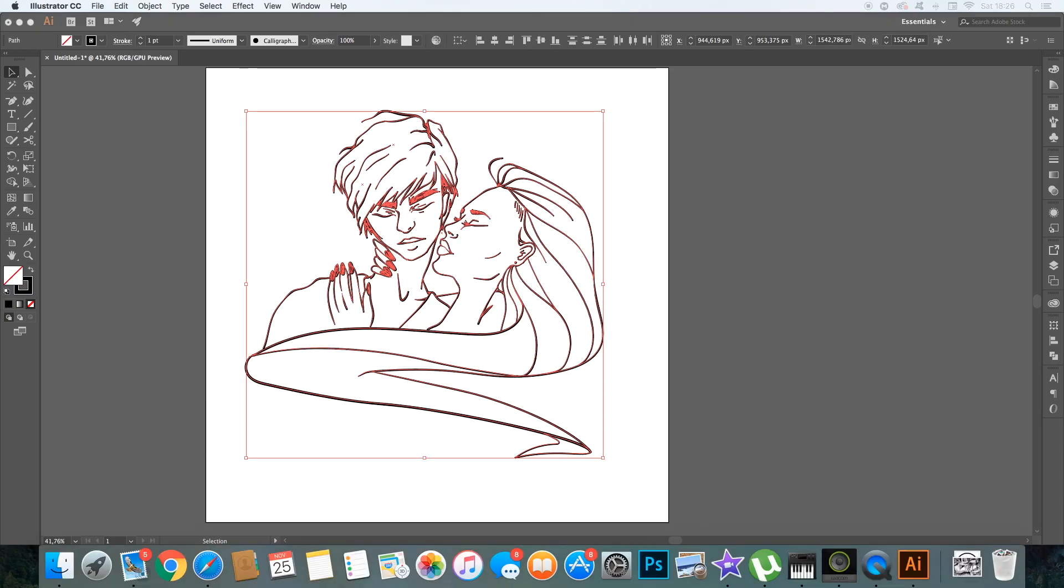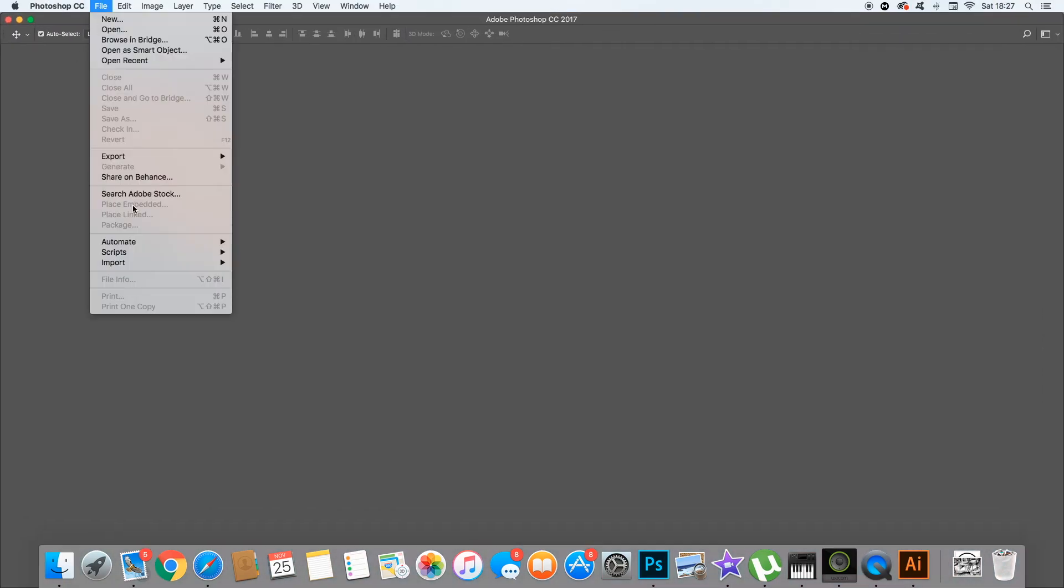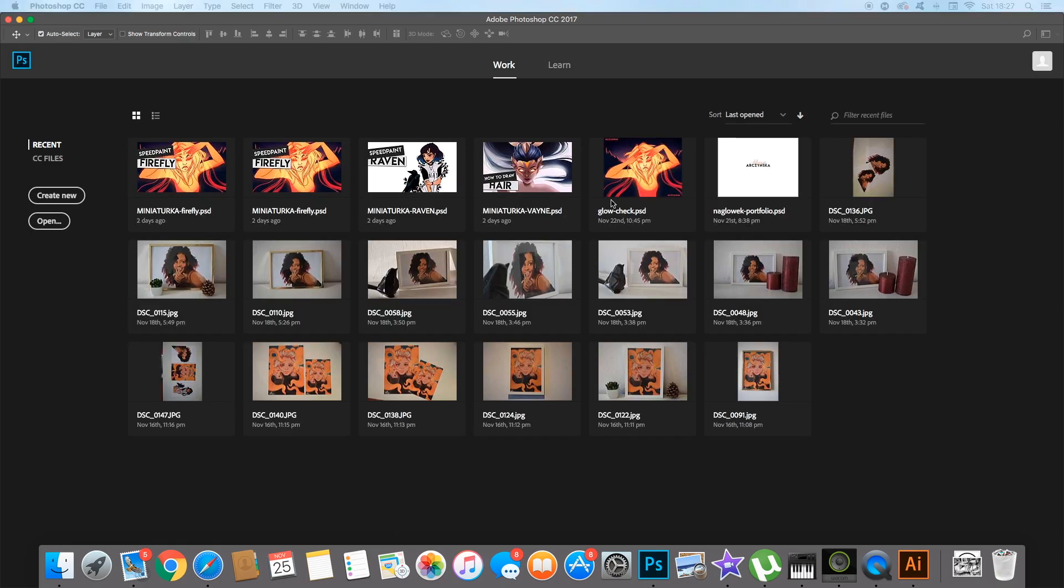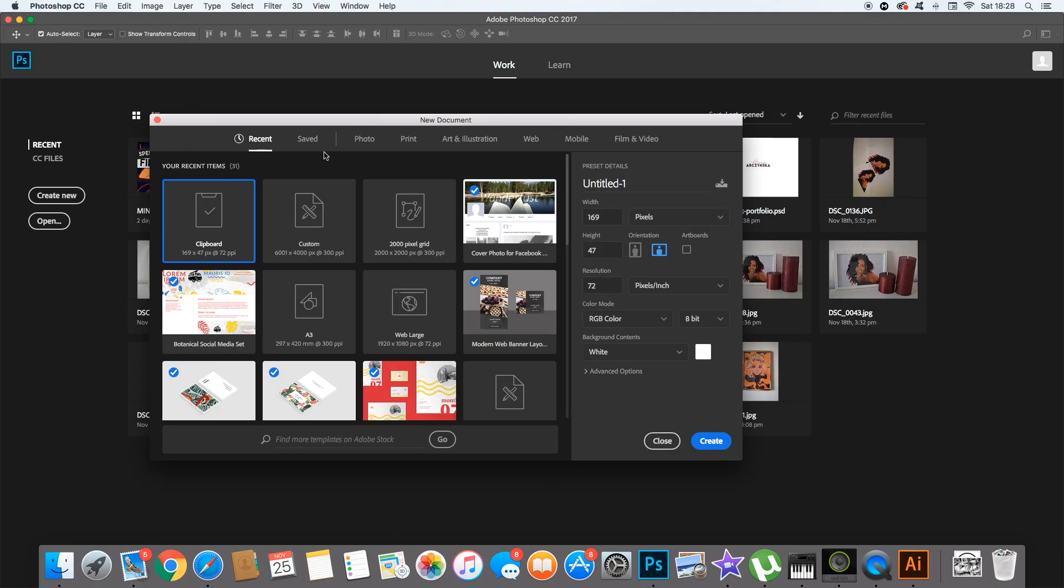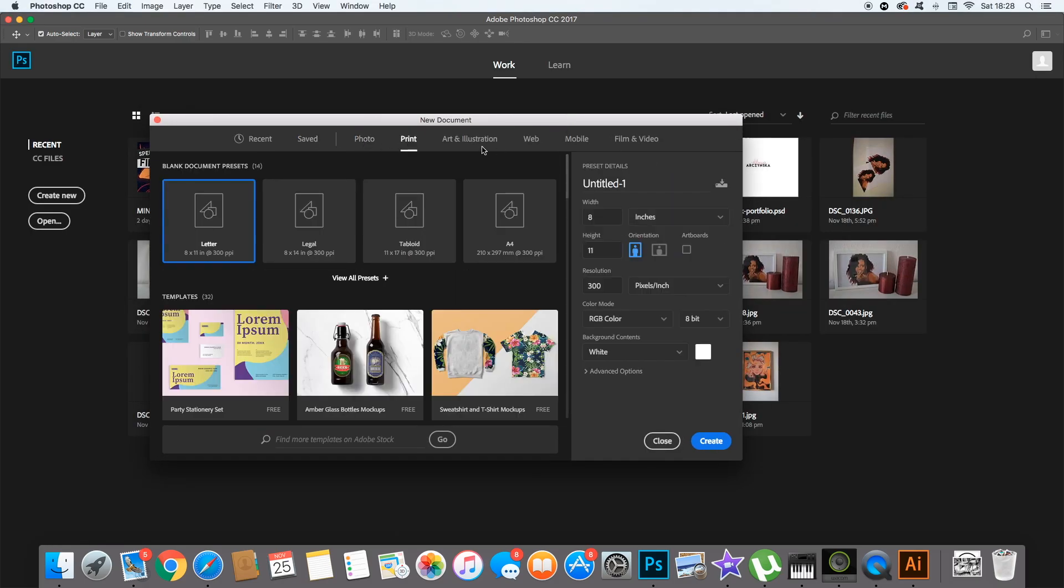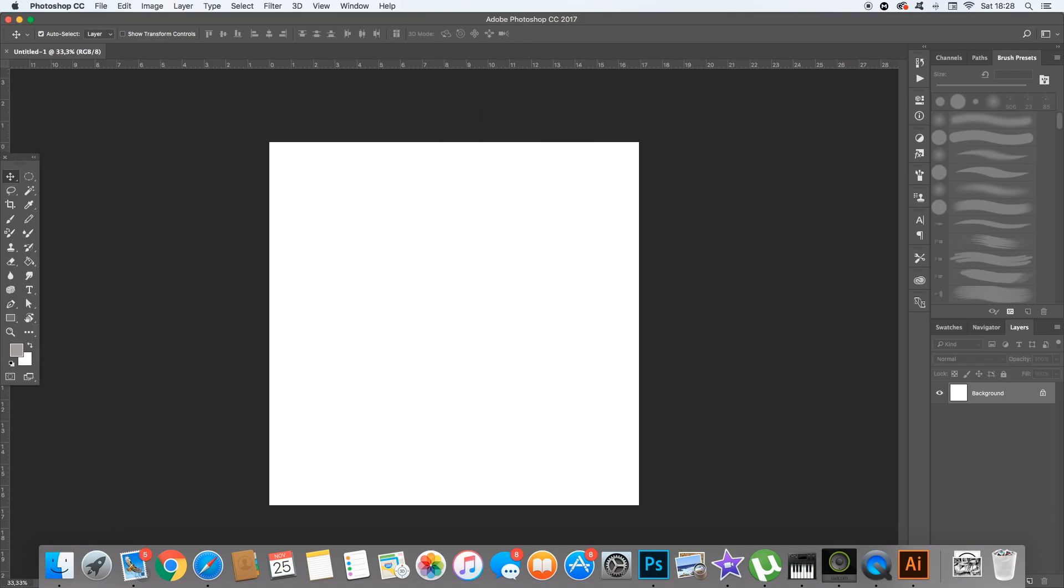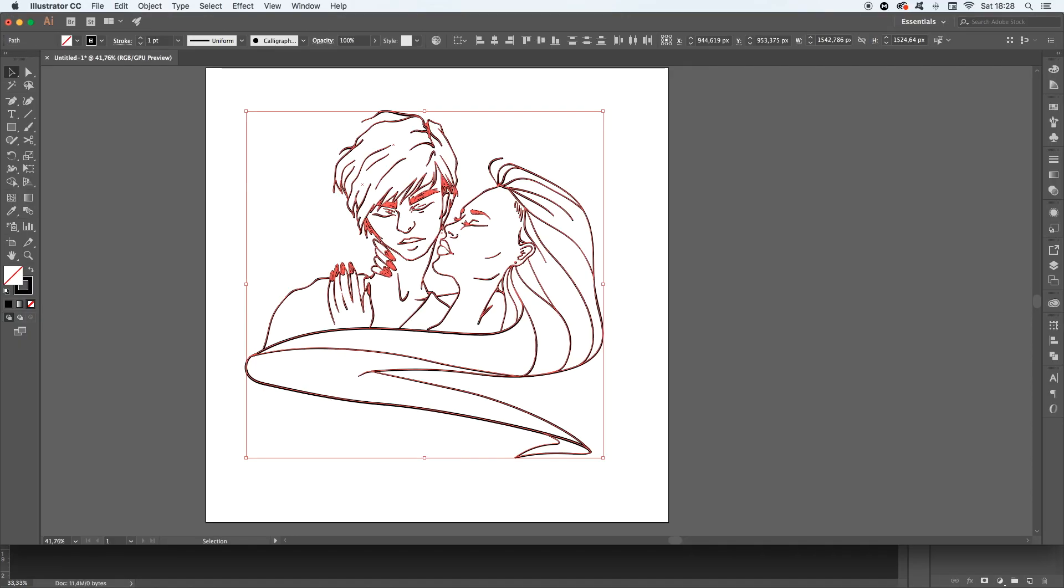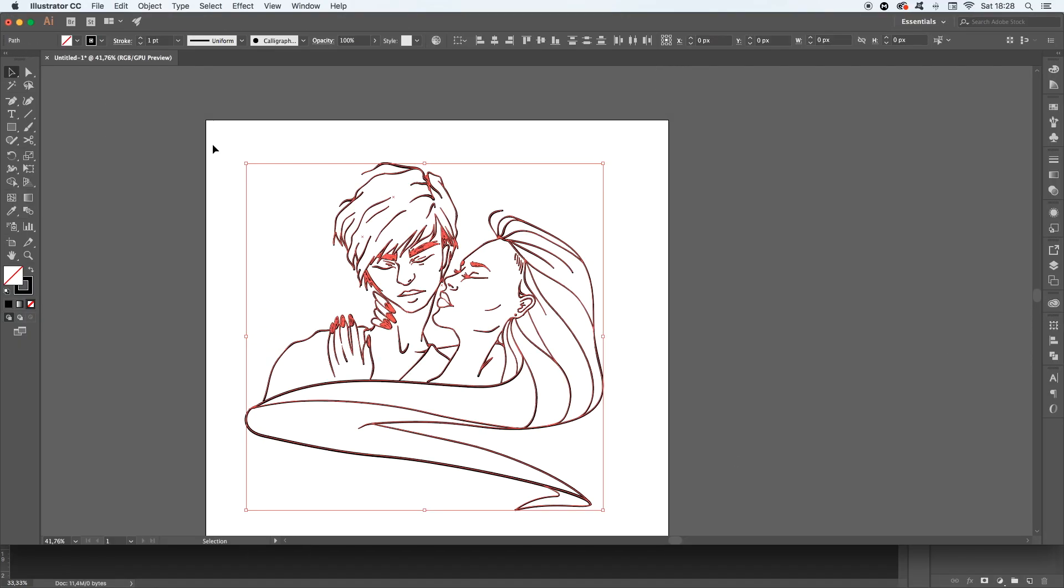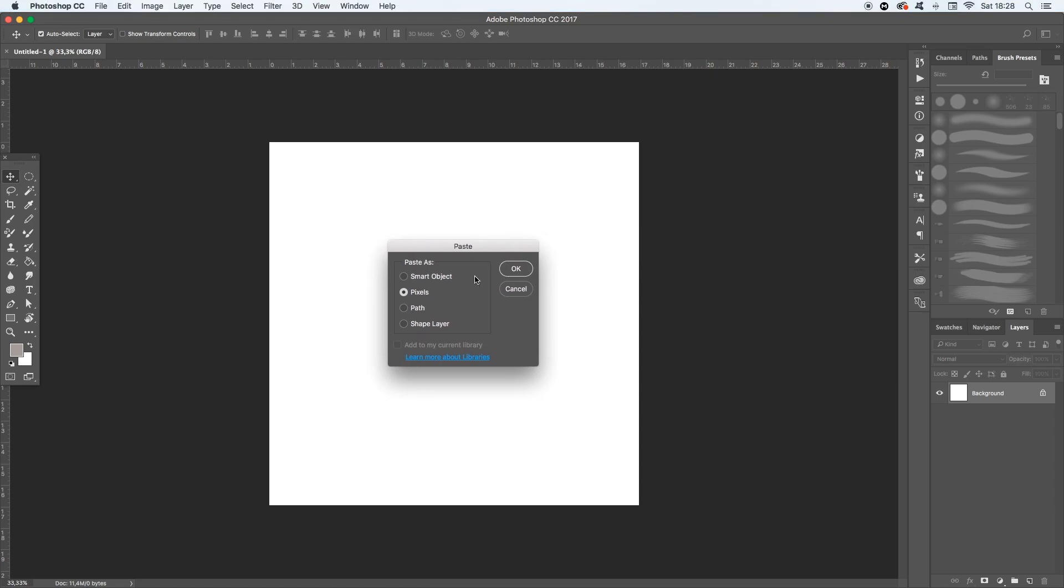When I am done with the Illustrator I will just select all of those lines and copy and paste into Photoshop. It sounds really easy and it is really easy. The only thing you have to do is to choose which option you want to paste that in Photoshop. You have a guess 5 options.